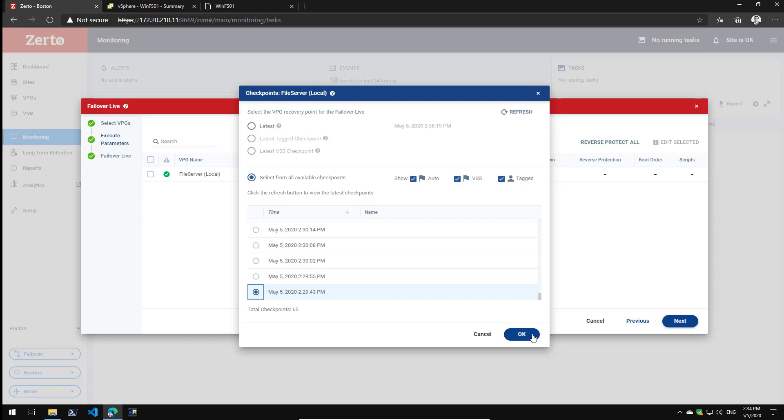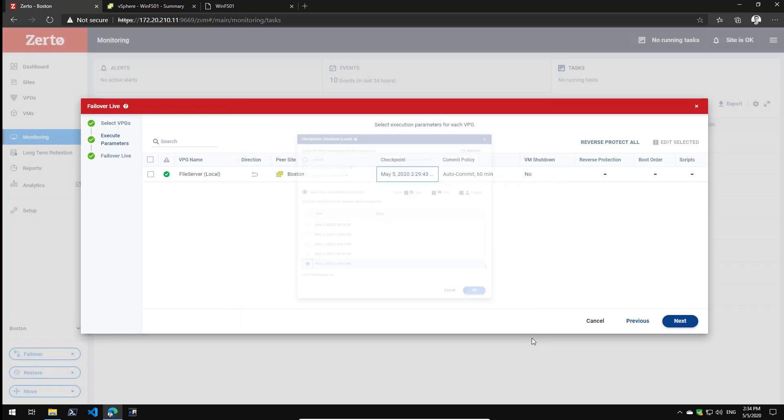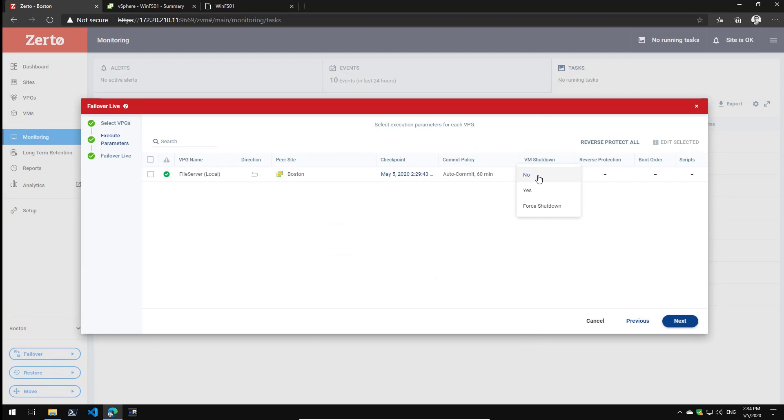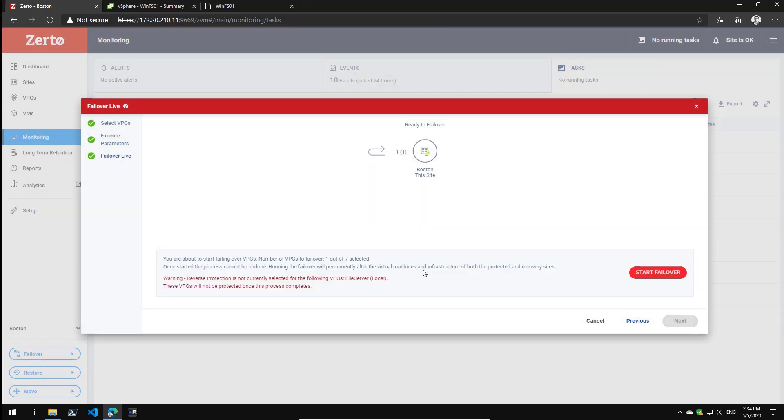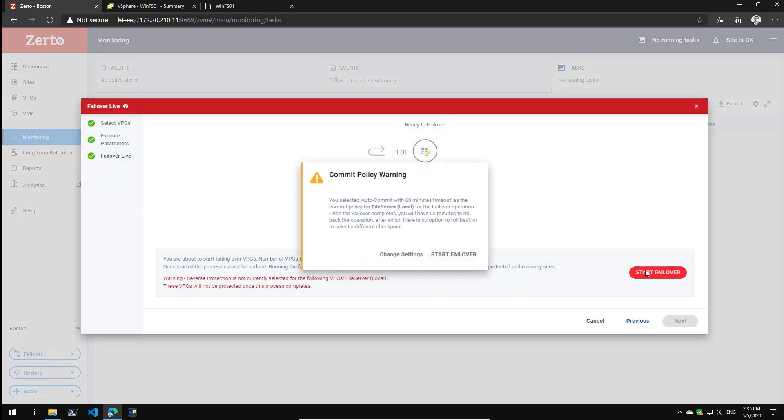As you can see, granularity down to the second. I have to make sure that my original server is shut down before I start the recovery to make sure we don't get any conflicts in IP addresses and such. Click next and start to failover.